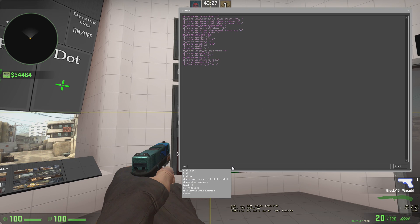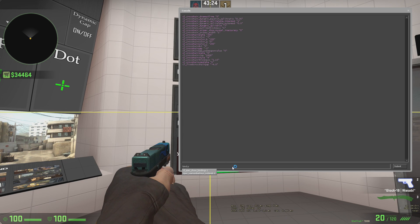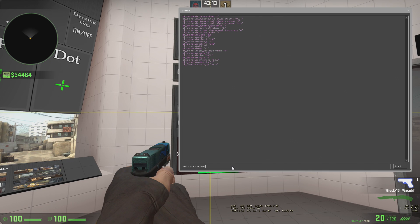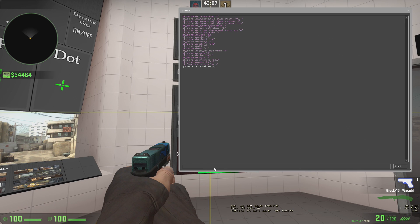We're going to type in bind. And then pick a key. We'll pick the P key for our first one. So we're going to bind P. And then we're going to type in quotation mark. Exec. Space. And then the name of your config file. So if you named it like I did. Crosshair 3. That's what you're going to type in right there. And make sure you close quotes here. And then press enter. Boom. Now have your crosshair saved to that. So now we're going to bind the other one though.